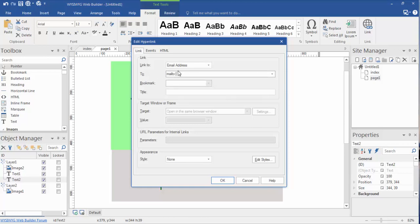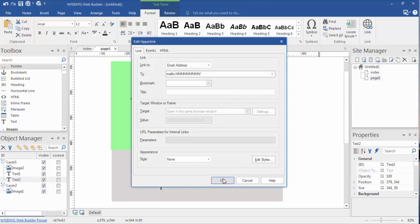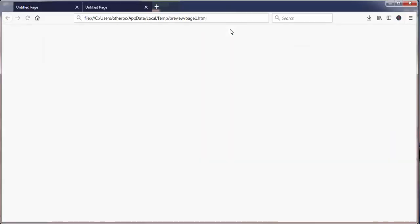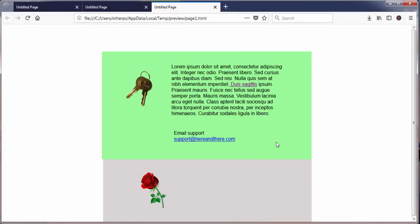And then we would type in whatever email address we wanted to hyperlink to, click okay. And then let's preview this in F5. And you'll see that that is hyperlinked. Now if this is properly set up with an accurate email address...